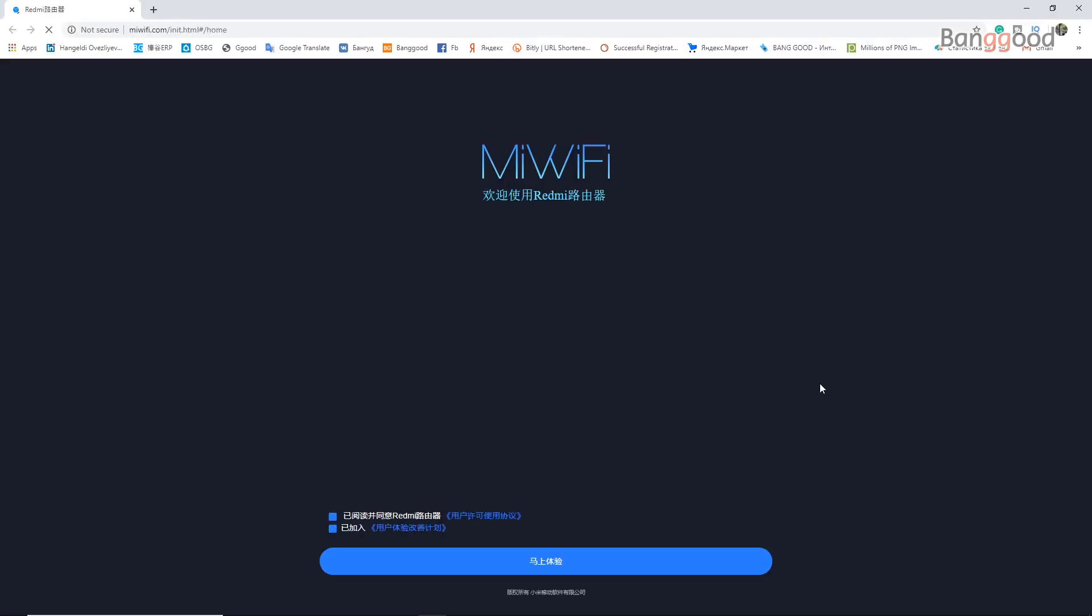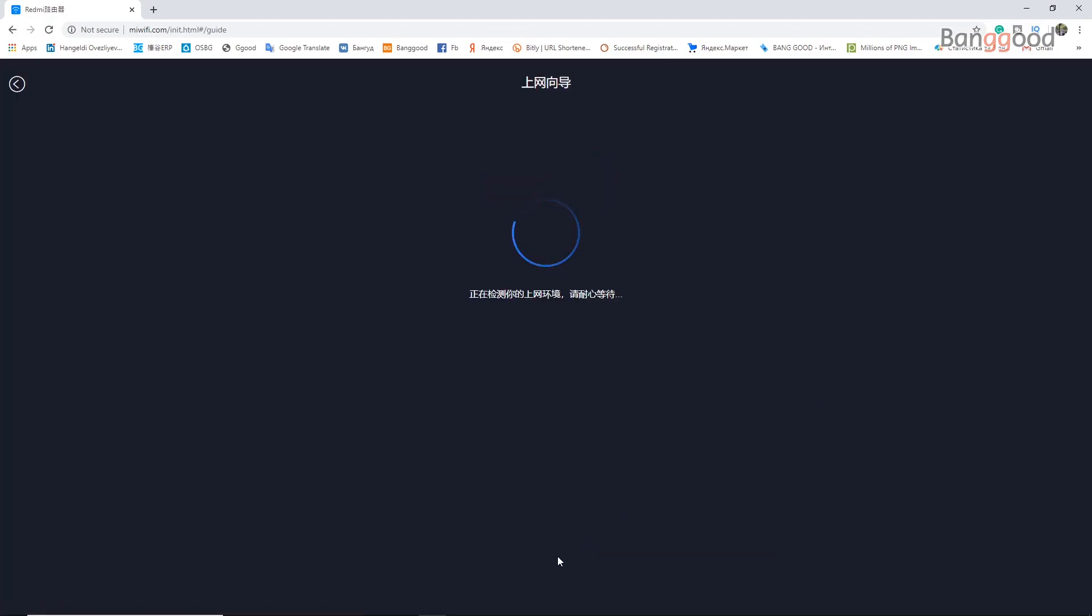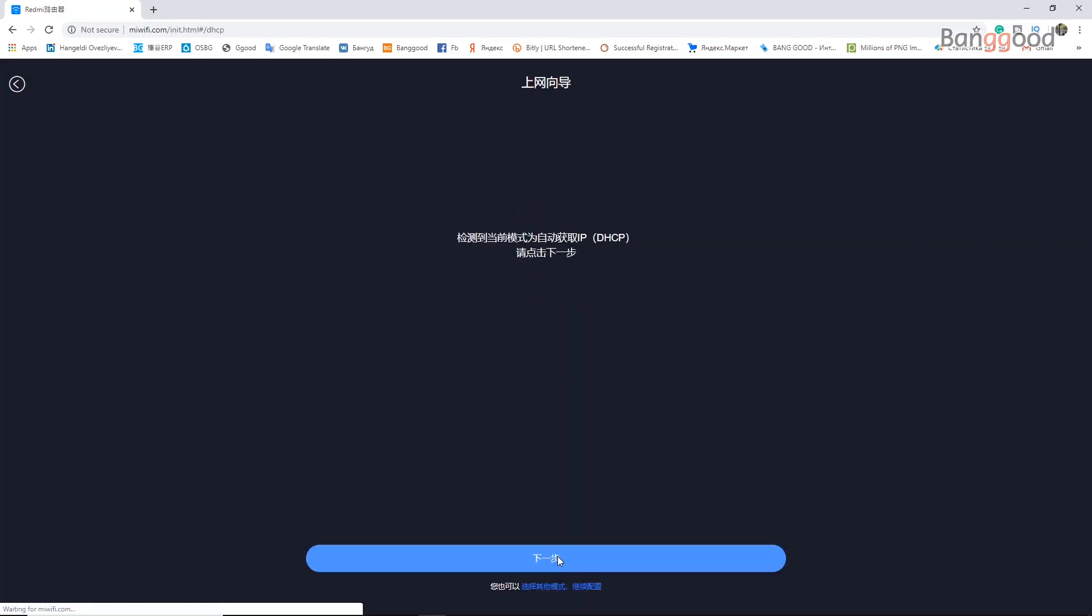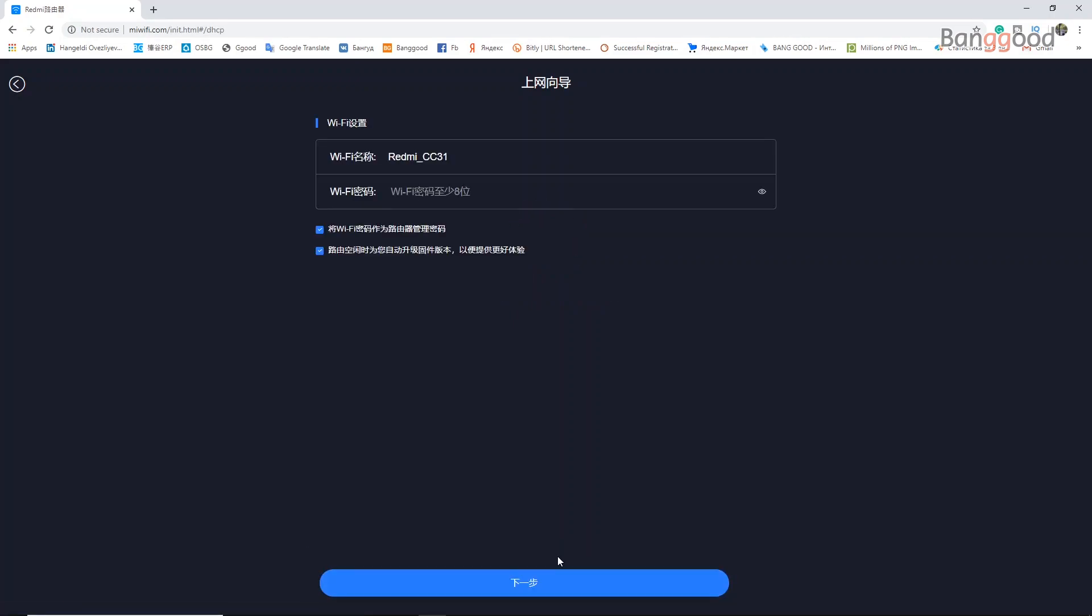Now there's an agreement in Chinese. Let's accept that, then click next. Enter the name of the Wi-Fi and password.